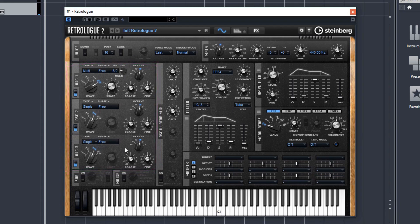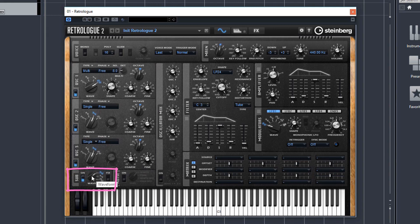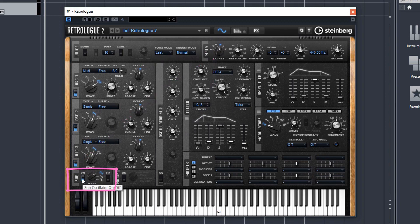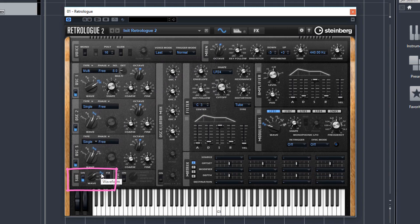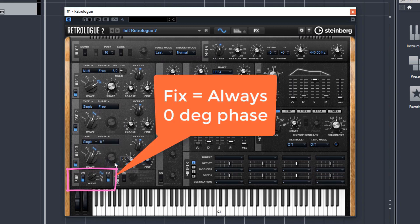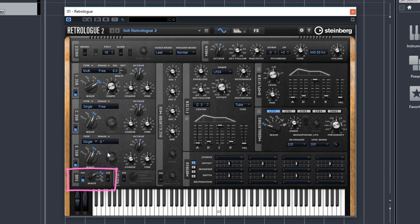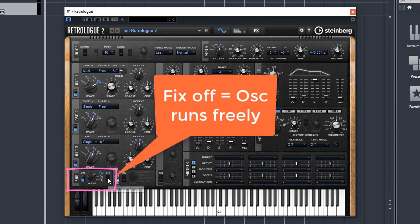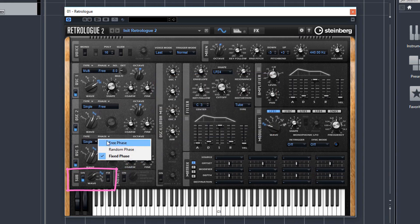The sub oscillator is a separate and additional oscillator and it is always set to an octave lower than what is set in your main section. And that can be switched on with this button here. You can choose any of these three waveforms here. And if you have fixed switched on, it's basically the same as having a fixed phase as in the other oscillators, so 0 degree phase. And if you've got it switched off, it runs freely just like in the other oscillators when you choose free.